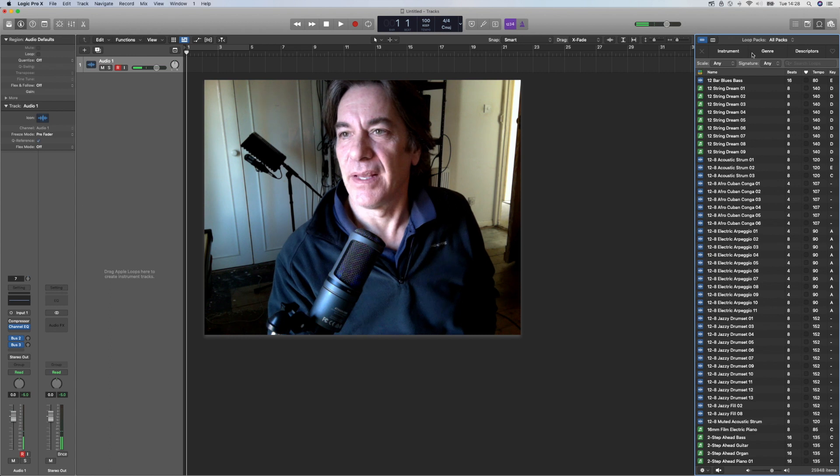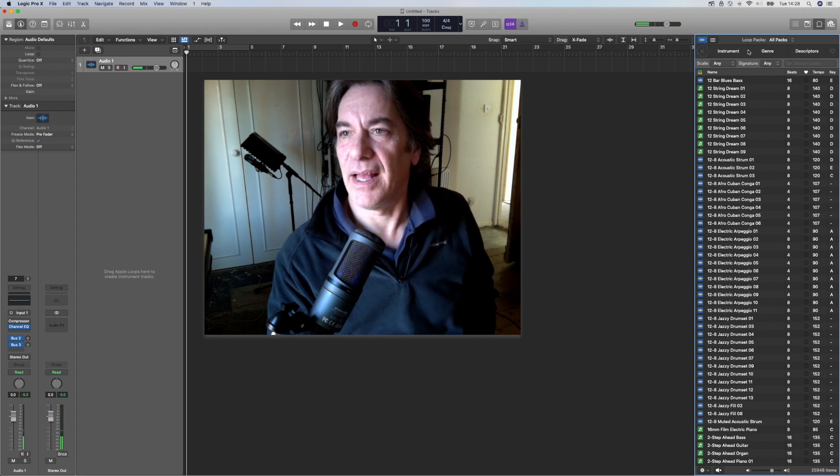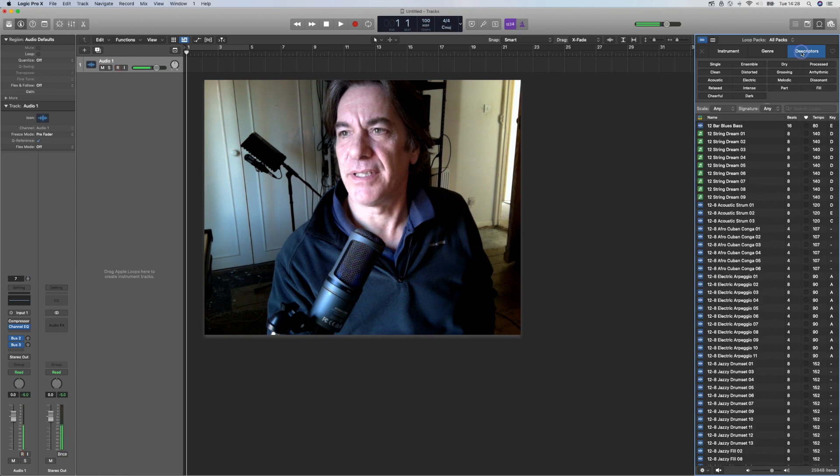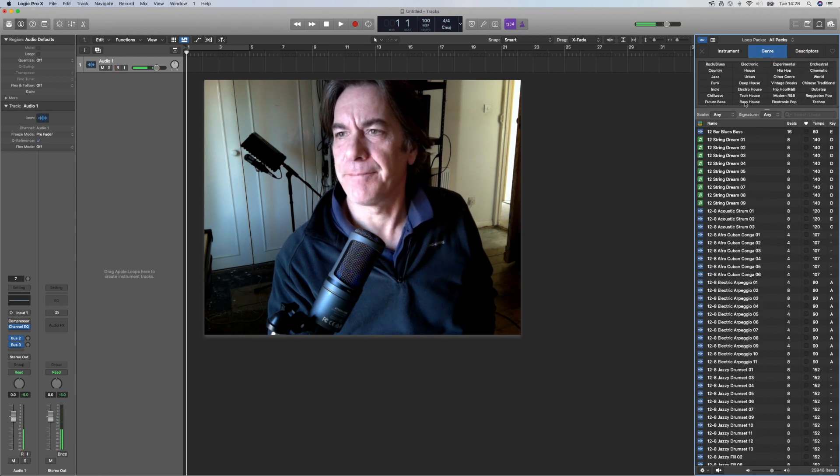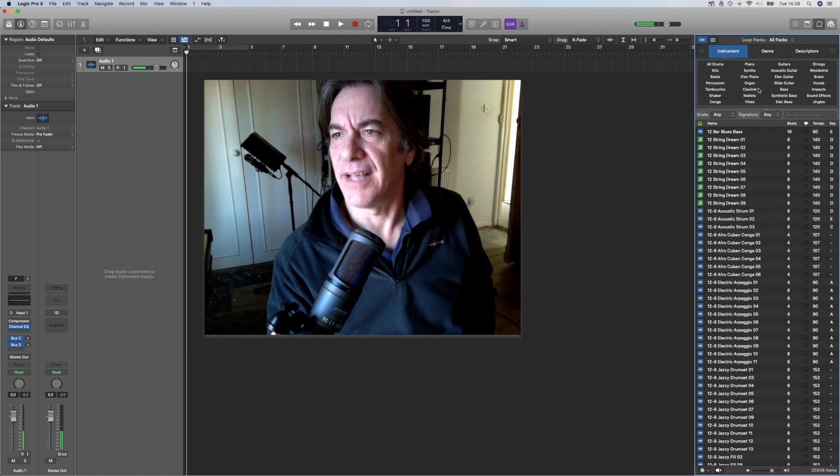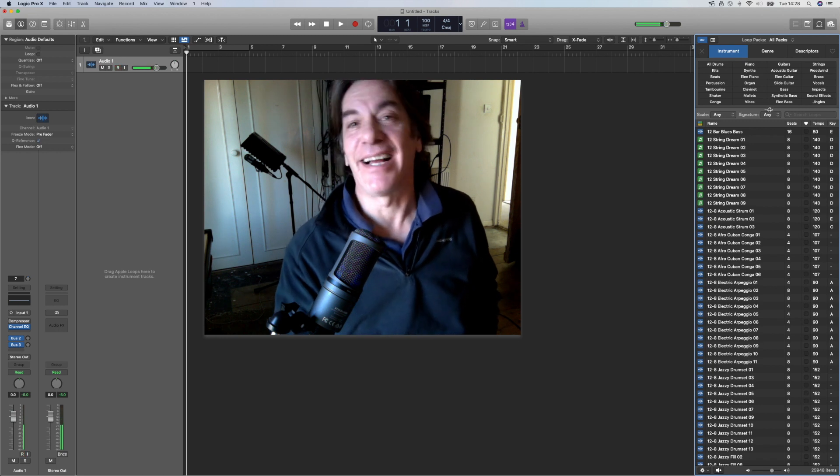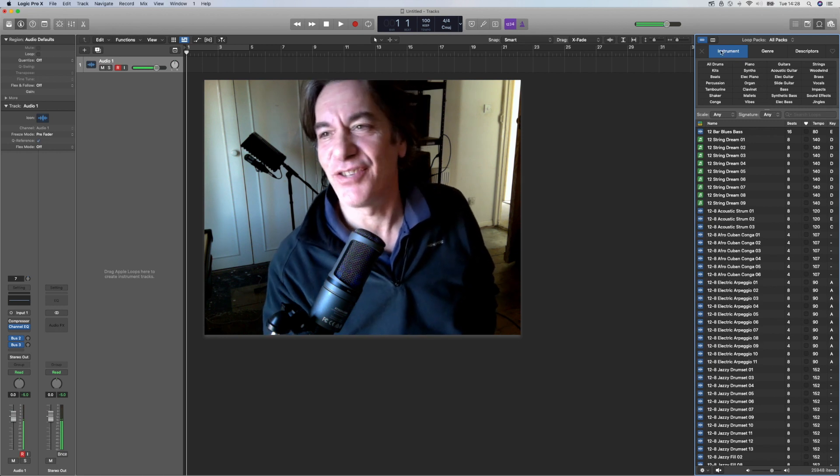...and let's go to descriptors, and a genre, I should say, or instrument. Oh, there you are. I get there in the end, instrument. And you click on sound effects...